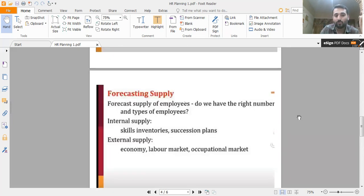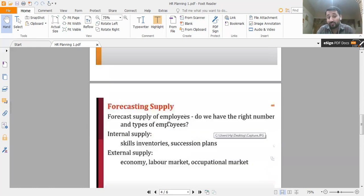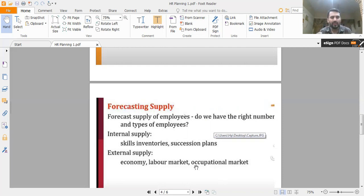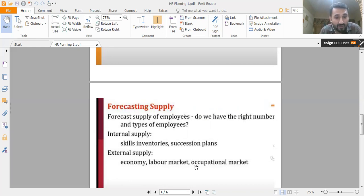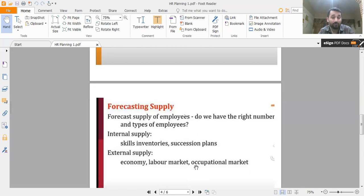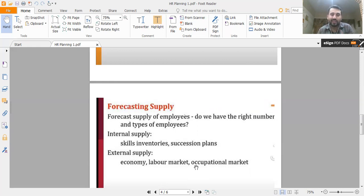Then there is forecasting about supply and forecasting about demand. For supply forecasting, we assess whether we have the right number and right types of employees. Internally, this involves skills inventories and succession plans. Externally, supply comes from the economy, the labor market, and occupational markets. A good economy normally provides a good supply of labor. Skill inventories mean that skills developed in junior employees will fulfill the future human resource supply requirement.